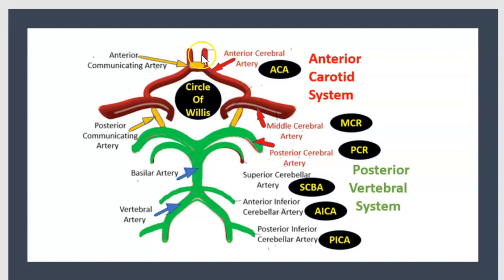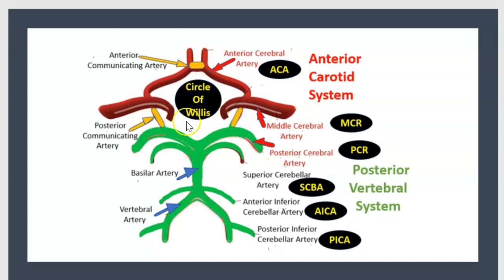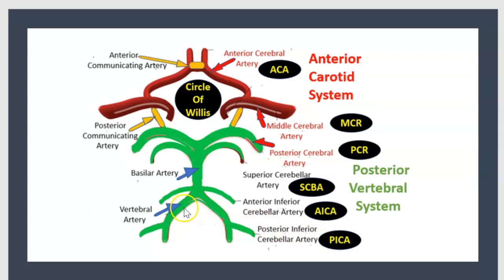The anterior carotid system is shown in red and the posterior vertebral system in green. Yellow represents the communicant arteries between them. Today we are interested specifically in PICA — the posterior inferior cerebellar artery — and the vertebral artery.